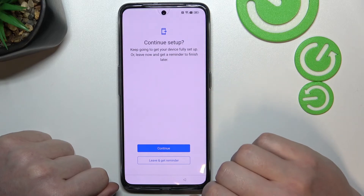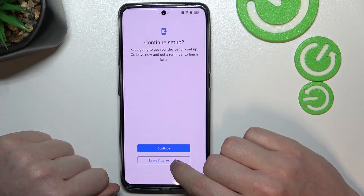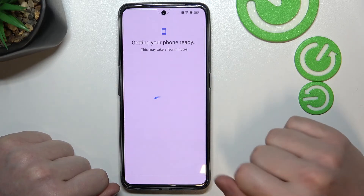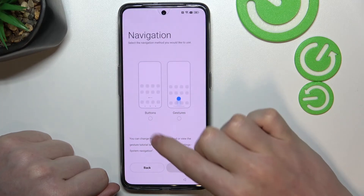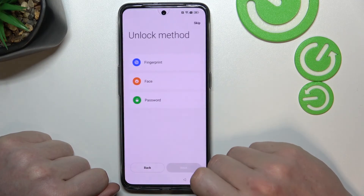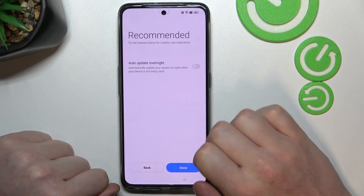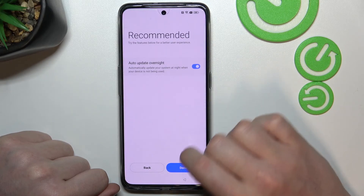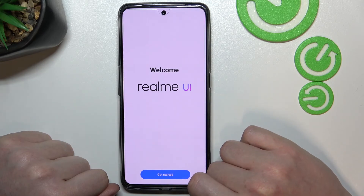If you want to continue the full setup, click Continue. If you just want to get to your phone, click Leave — I'll do that. When asked for an unlock method, let's skip that since we don't want to set a password again. You can agree to auto-update overnight, and here's the welcome screen — let's get started.